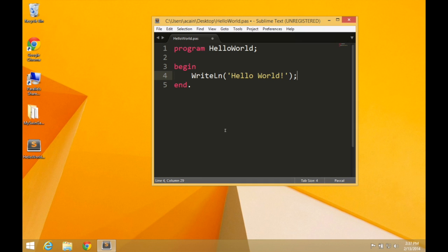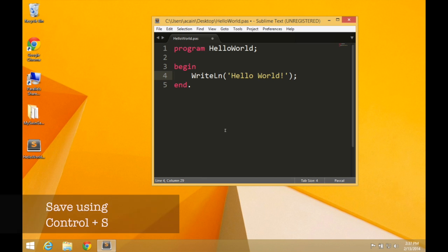And we will run one instruction, which is to call the writeline procedure. So we type writeline, write LN, no spaces notice, open brackets, and then in single quotes, we'll put the text HelloWorld, exclamation mark, close brackets, semicolon. So that tells, well, that's our instructions to the compiler for what we want the program to do when it creates it. All right. Now we've got our code. Save that file. Use Control S or Command S on Mac. Alternatively, from the file menu. But get used to the shortcut keys. It'll save you time.